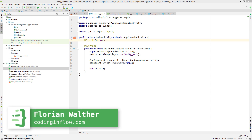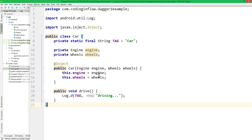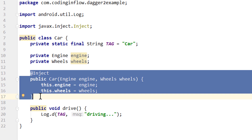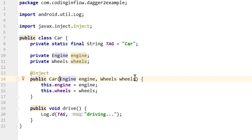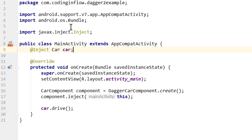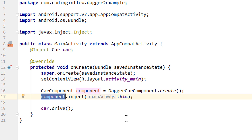Hey guys, welcome back to part 4 of the Dagger tutorial. We already learned about two places where we can put the @Inject annotation to request dependencies from Dagger. We can either put it on a constructor, in which case Dagger can create instances of this object and automatically provide the constructor arguments. In classes like our activities, we can't do constructor injection because the Android system instantiates them, but here we can annotate fields directly and then ask Dagger to inject these fields by calling inject on the component.